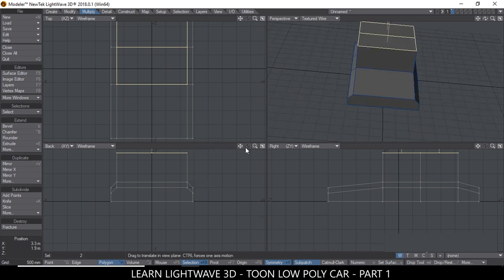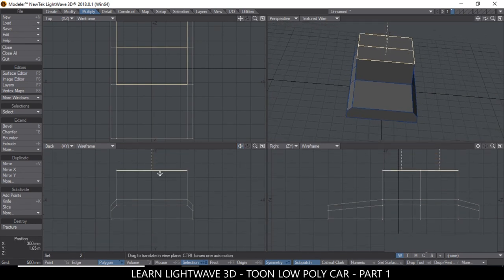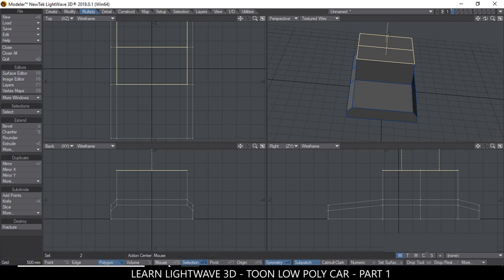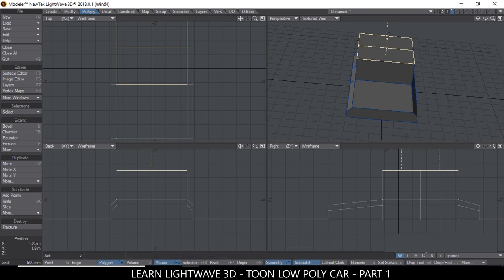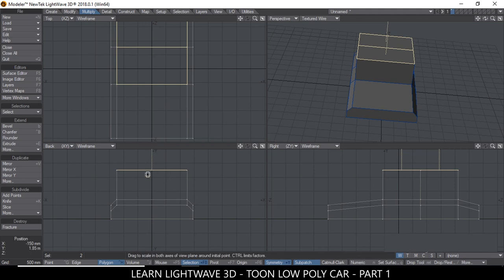So now we want it to taper a little bit at the top. So what we would do is we'll hit H for Stretch, go to the back view. This is the view that's facing you, where the car is facing you. Click in the middle. Make sure here where it says Selection instead of Mouse, because sometimes the mode could be on Mouse. What this does is if I click here and drag, it's going to stretch from wherever the mouse is.